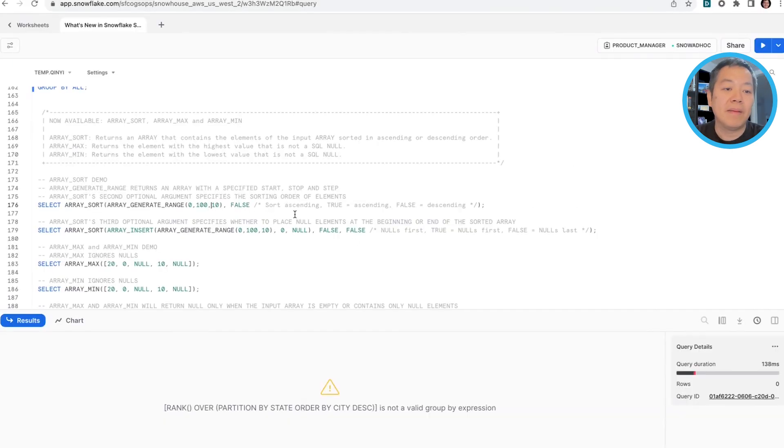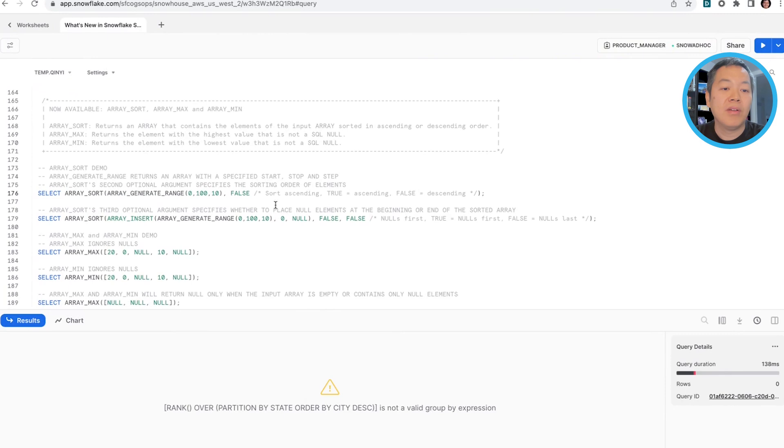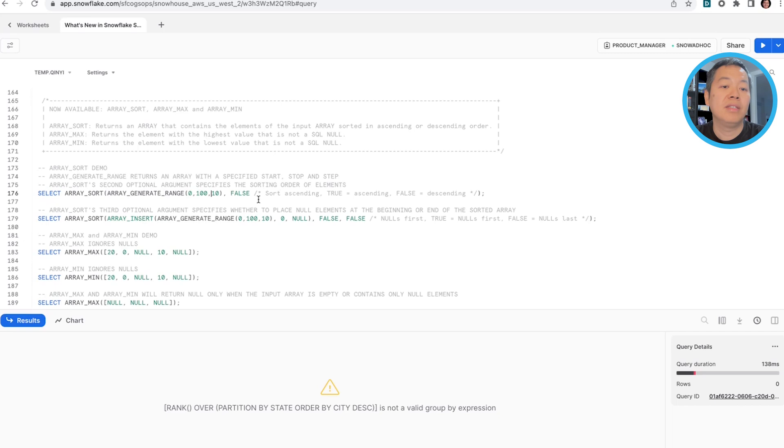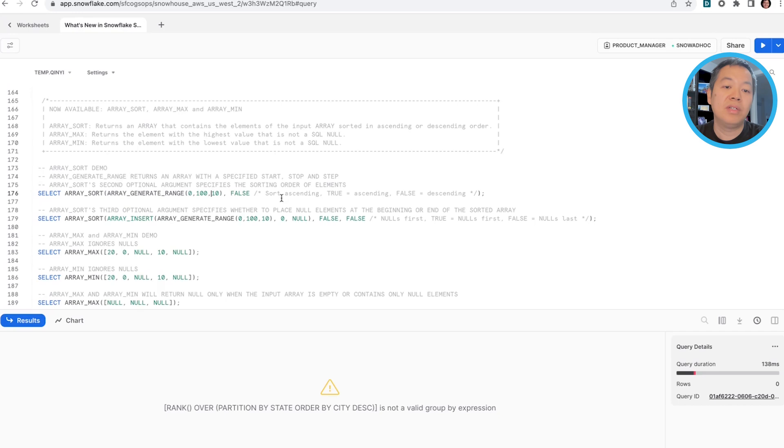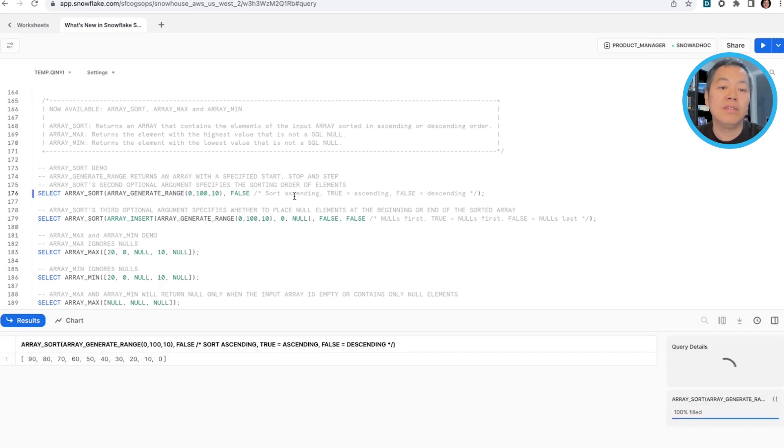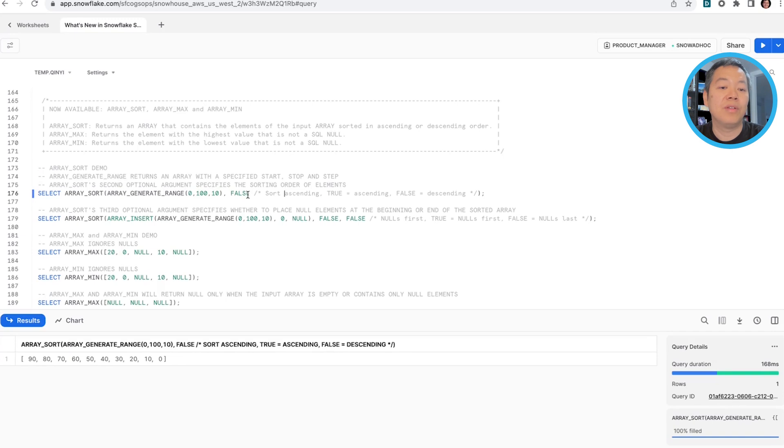In this example, ArrayGenerateRange generates an array with a certain start, stop, and steps. And we're going to use ArraySort to sort it and using the false to specify that we want to sort array elements in a descending way. This is the typical use case of an ArraySort.